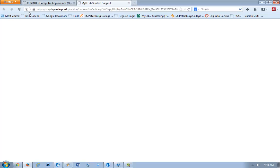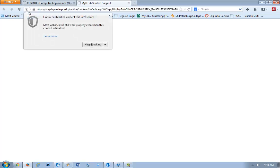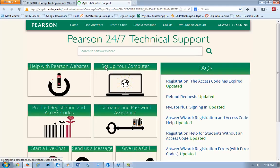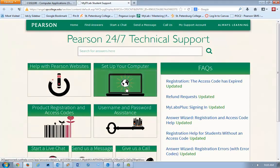What you need to do is click on that shield, and then you would click on where it says Keep Blocking, and disable On This Page. Once you do that, that content will show up.